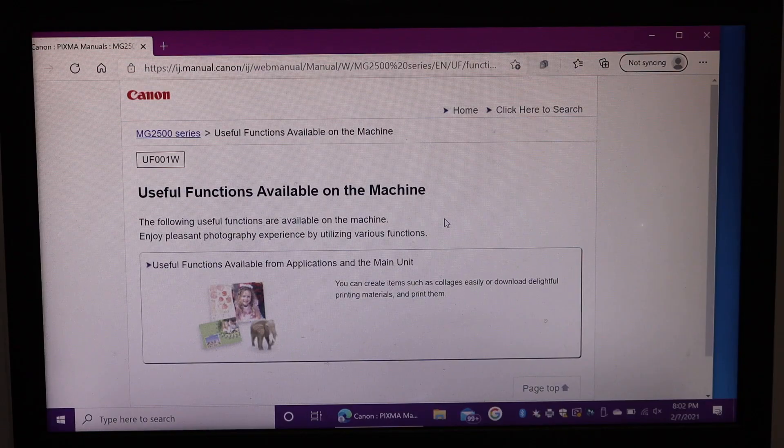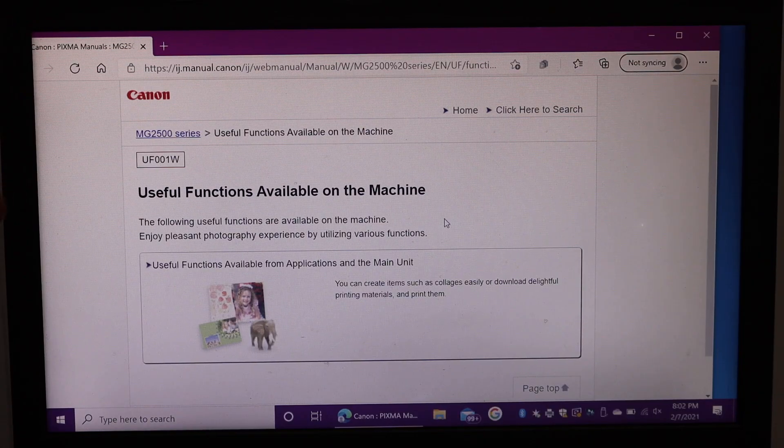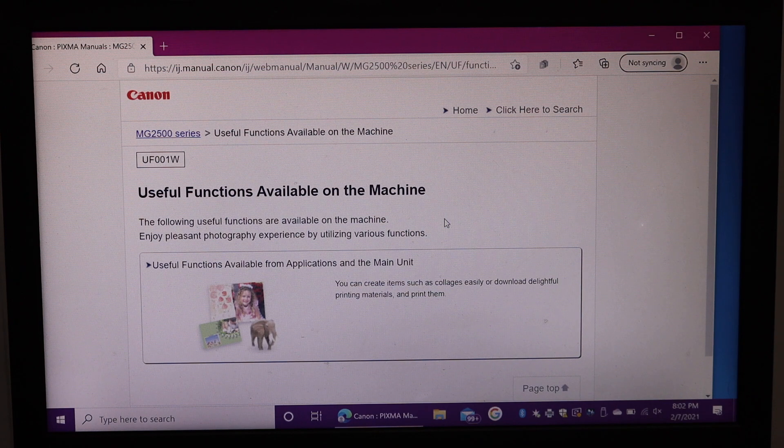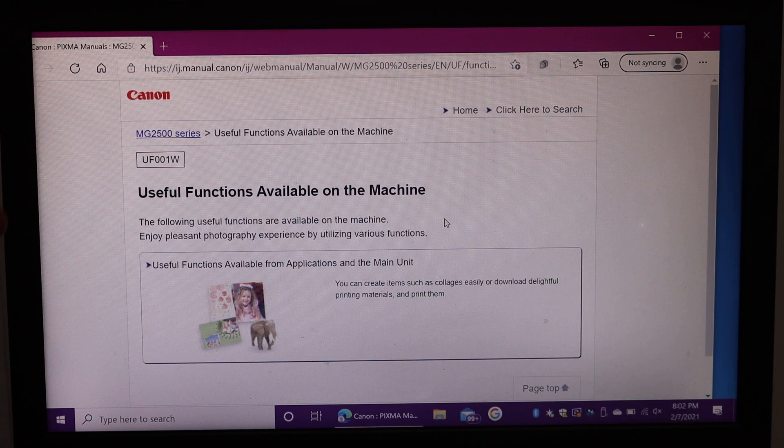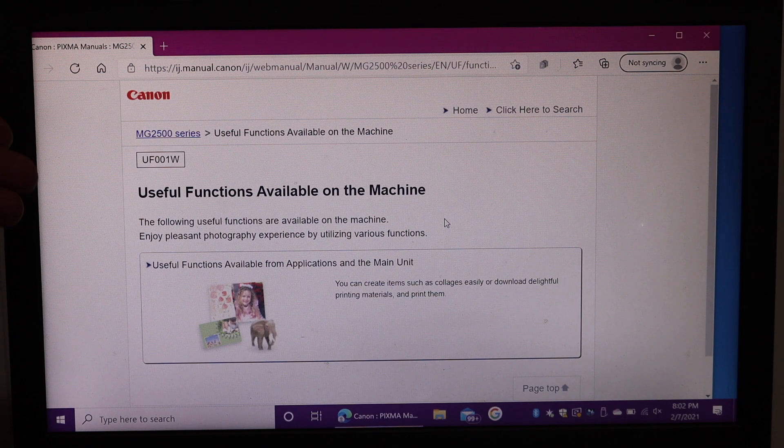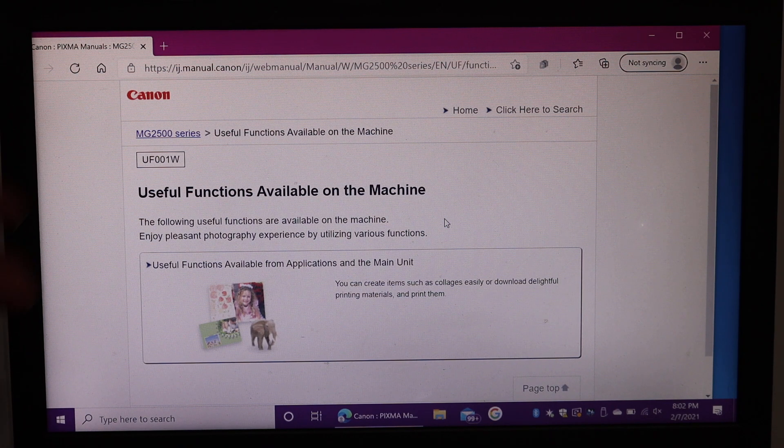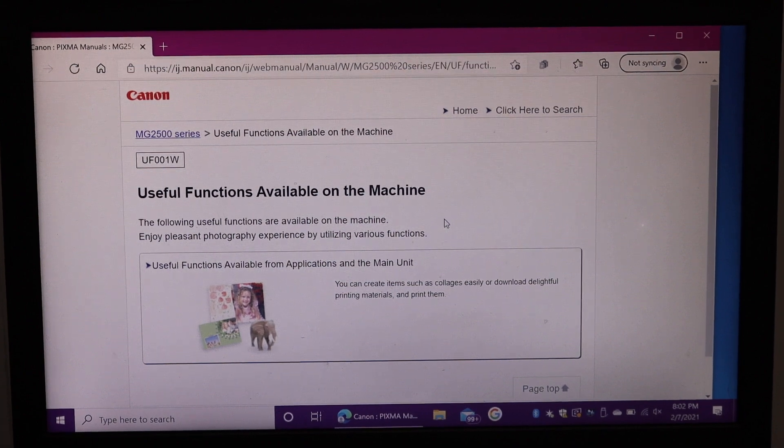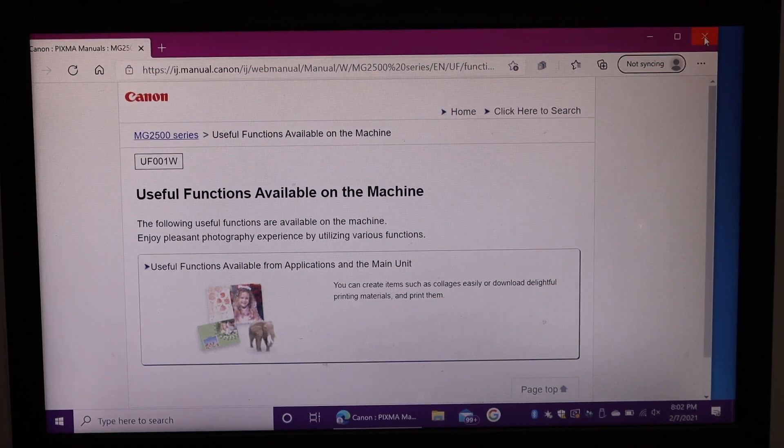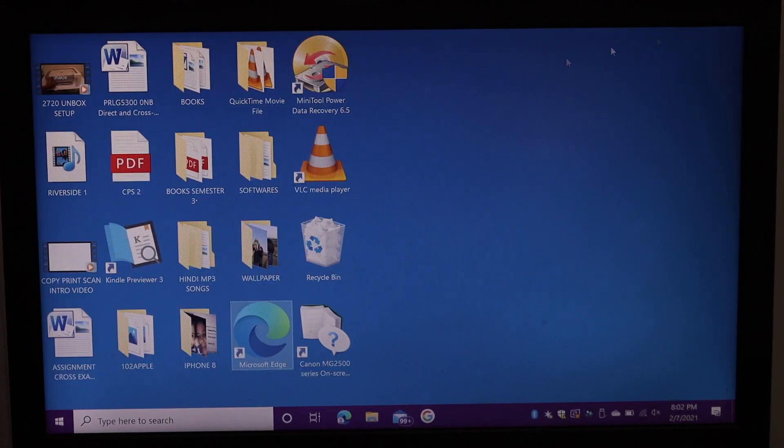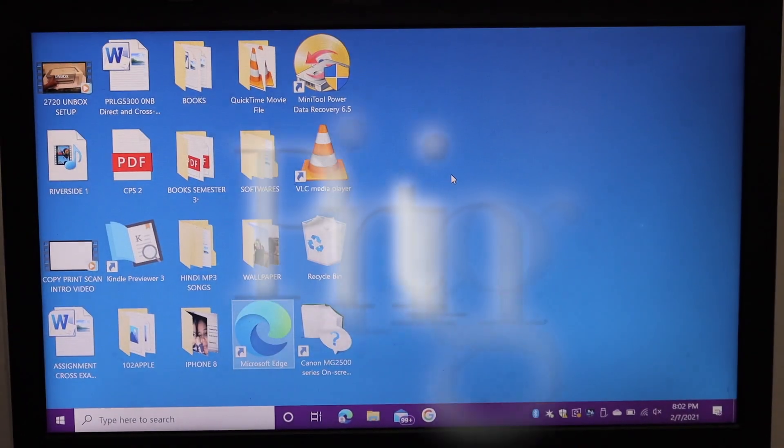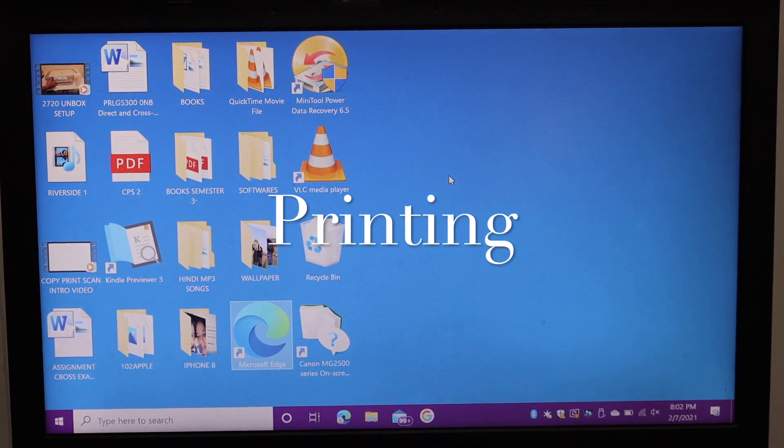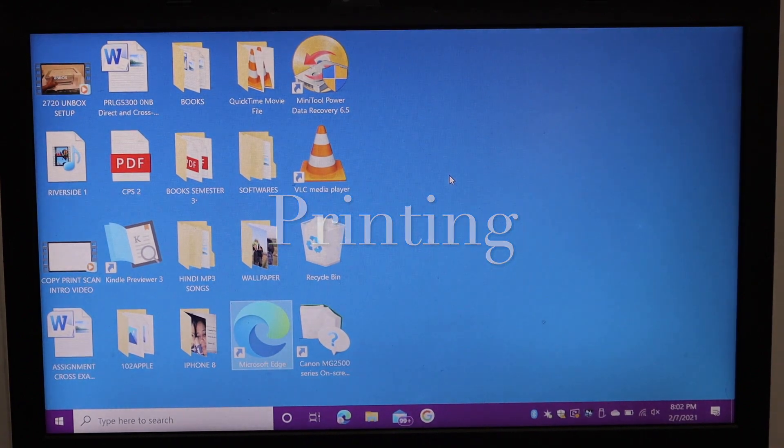Your browser will open the Canon website automatically where you can register your printer. You can see more details regarding it. Just cancel it. I will show you how to do the printing with it.